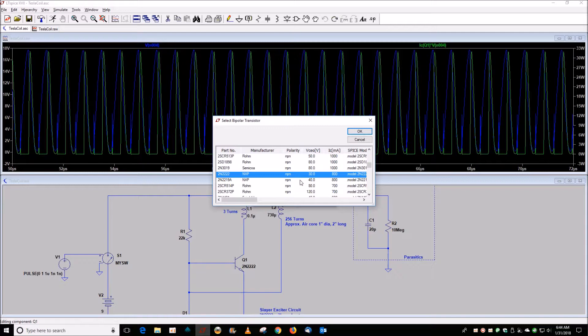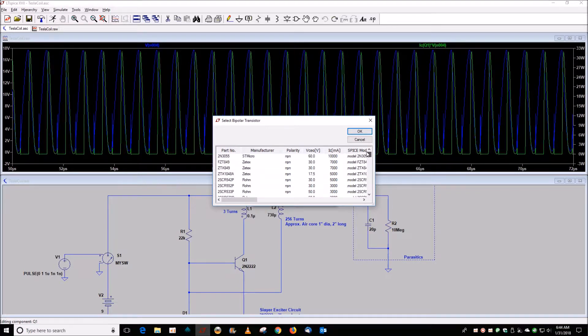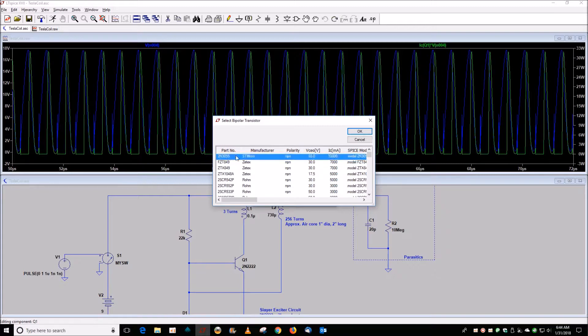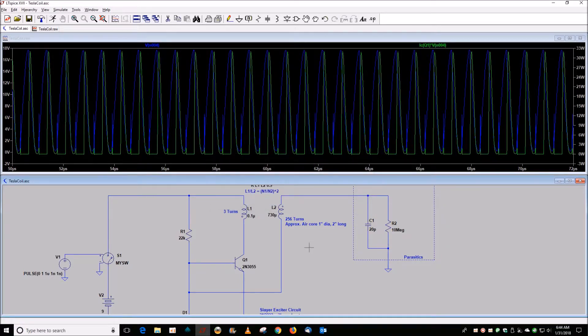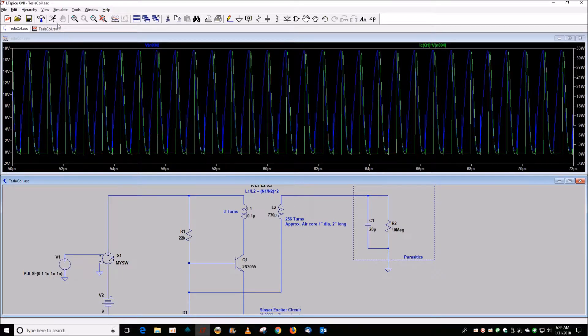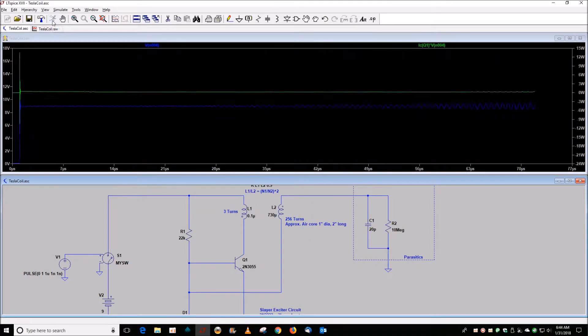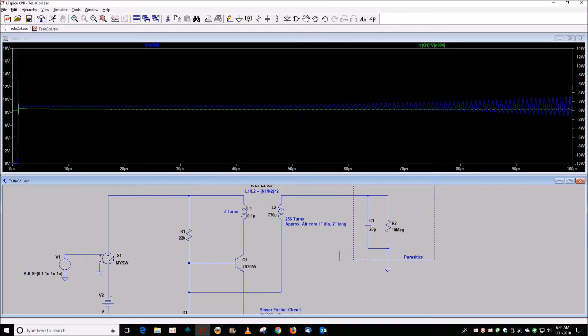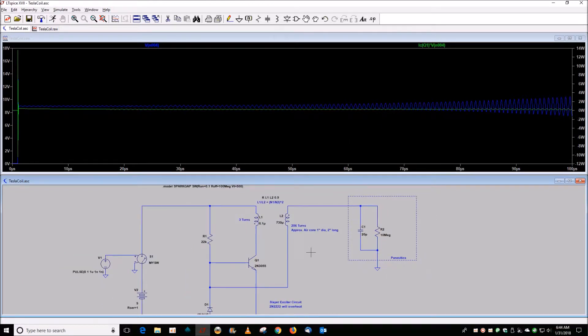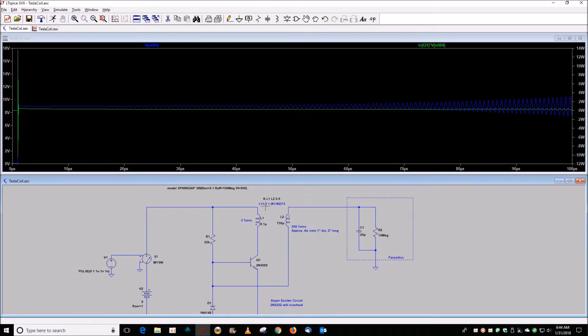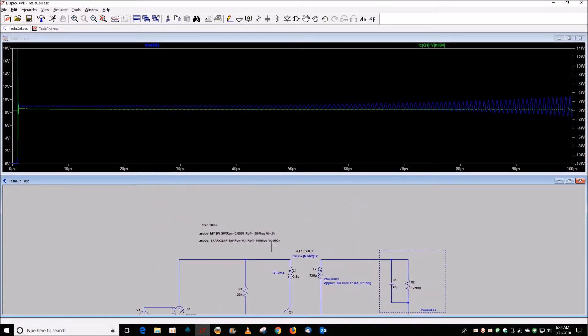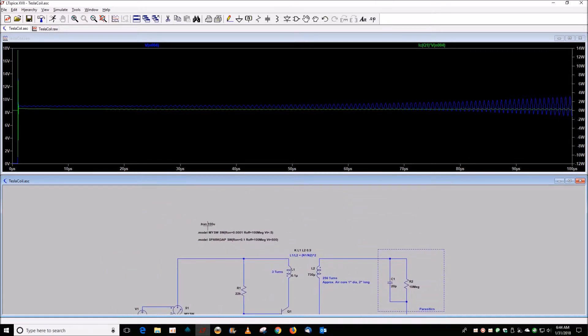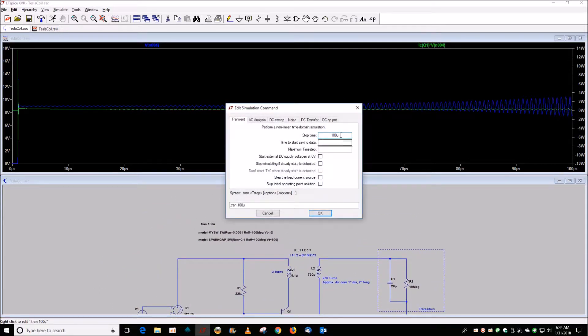If you replace that with a 2N3055 and do the same thing again and run that, it takes a lot longer to reach the final state. So let's change the simulation to one millisecond.